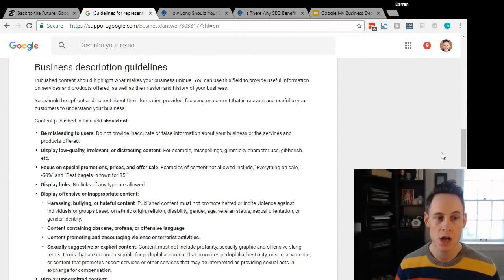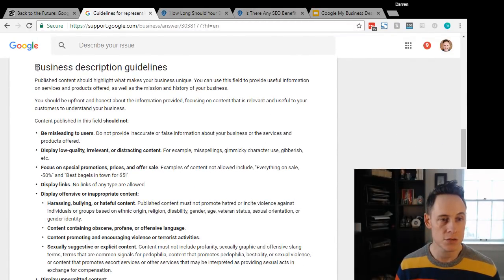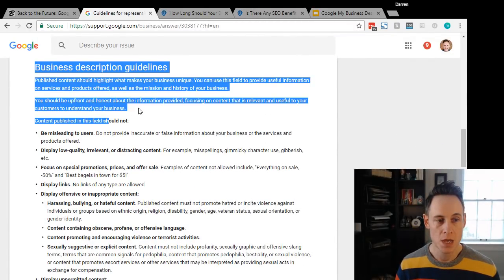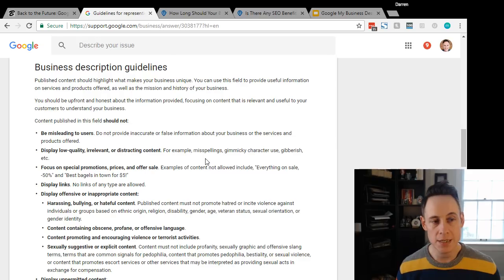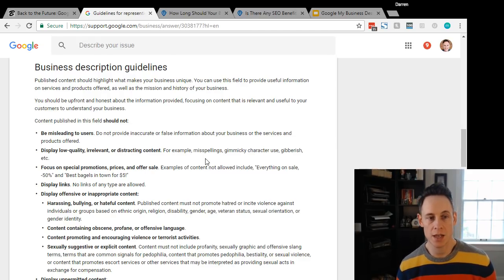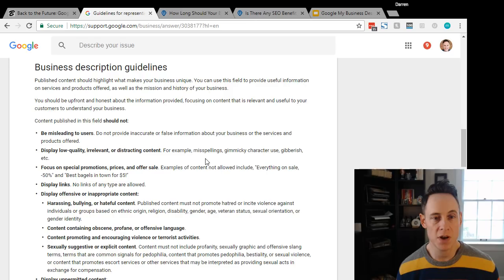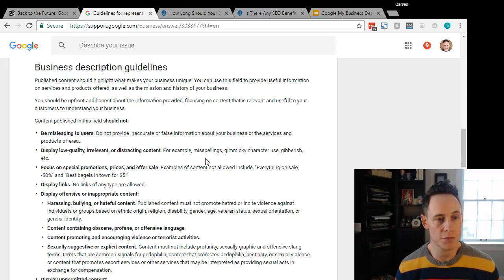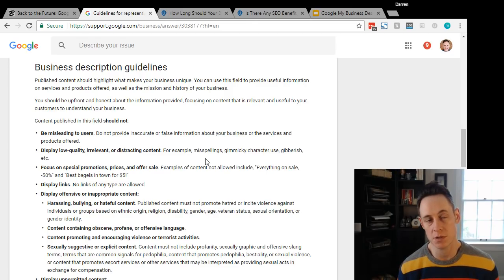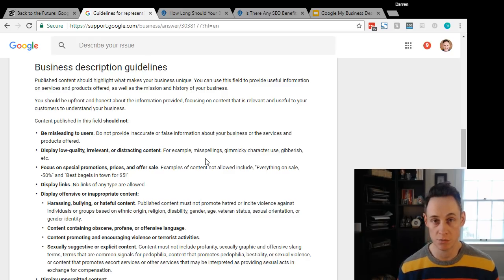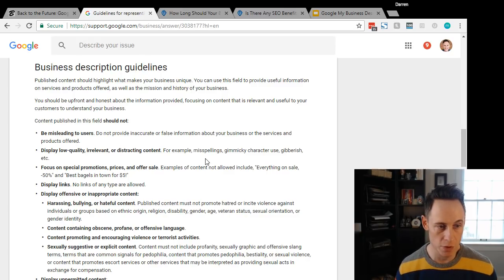Google has updated their Google My Business guidelines and they have a new section for business descriptions. They say that published content should highlight what makes the business unique. You can use this field to provide useful information on services and products offered, as well as the mission and history of your business. That's a pretty good description of what you should use that field for.